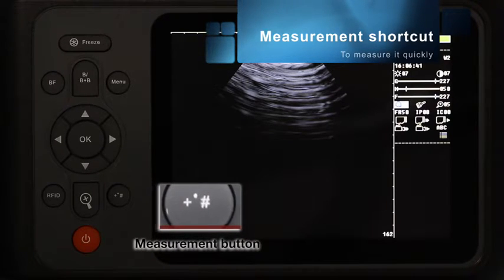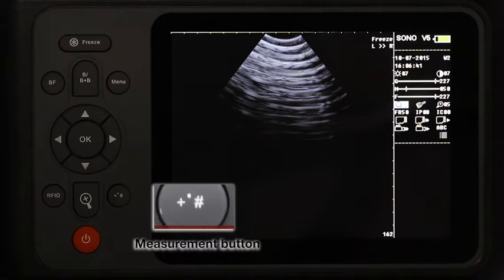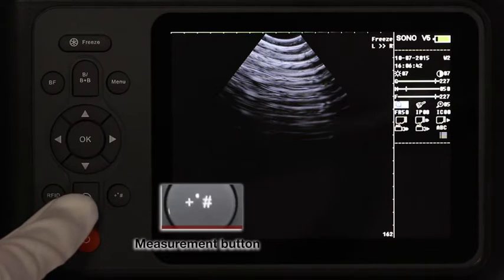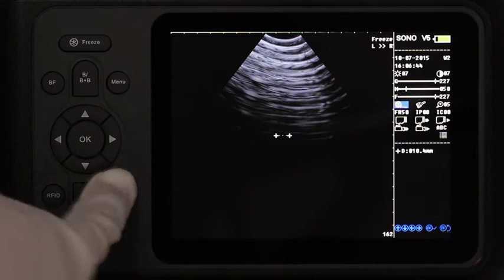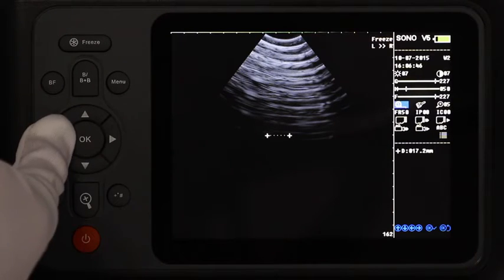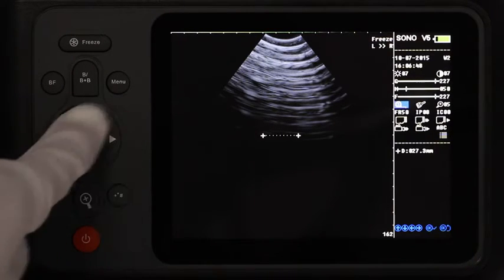When entering the measurement function, there is a shortcut for it. Press the dedicated button — you could save time in this way.